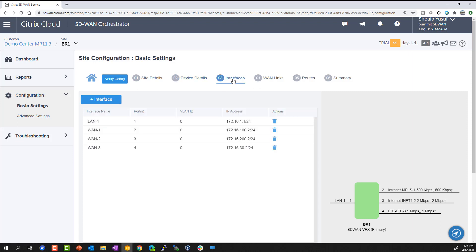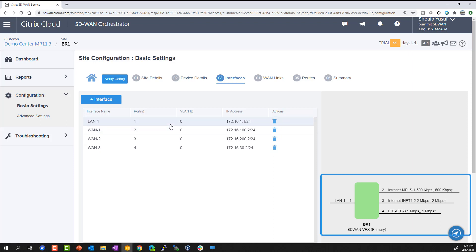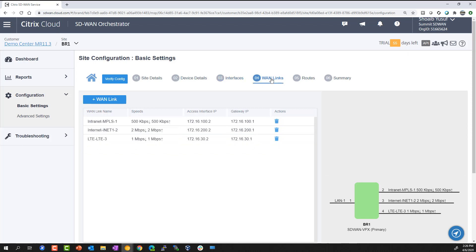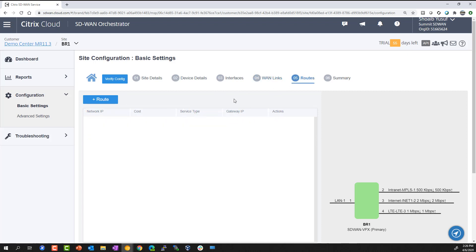Interface layout determines the deployment mode. As you build out the details for the interfaces, there's a dynamic diagram built out to help visualize the deployment with LAN and WAN side interfaces denoted. WAN link definition identifies available circuits and speeds, and identifying LAN subnets for this site to advertise to the overlay.